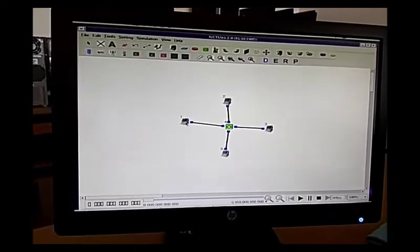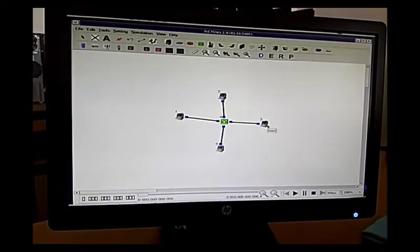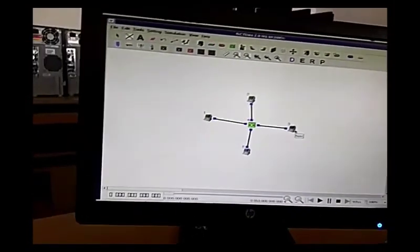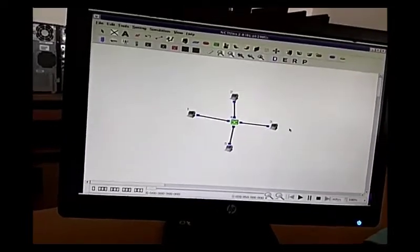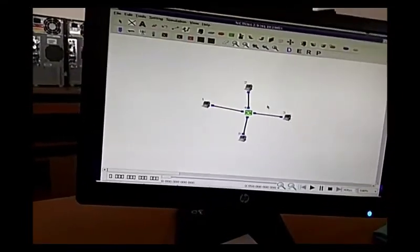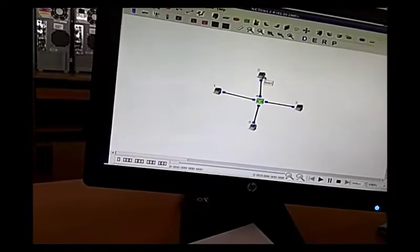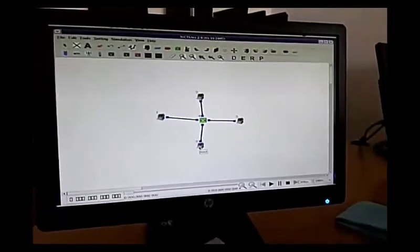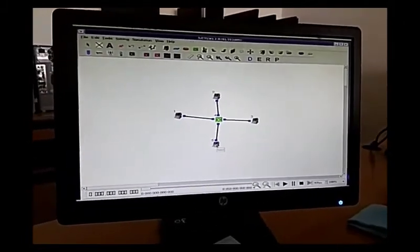Now we have to send information from node one to node three as TCP traffic. Node one is the TCP source, and node three is the TCP sink. Node two will be the UDP source, and node five is the UDP destination.